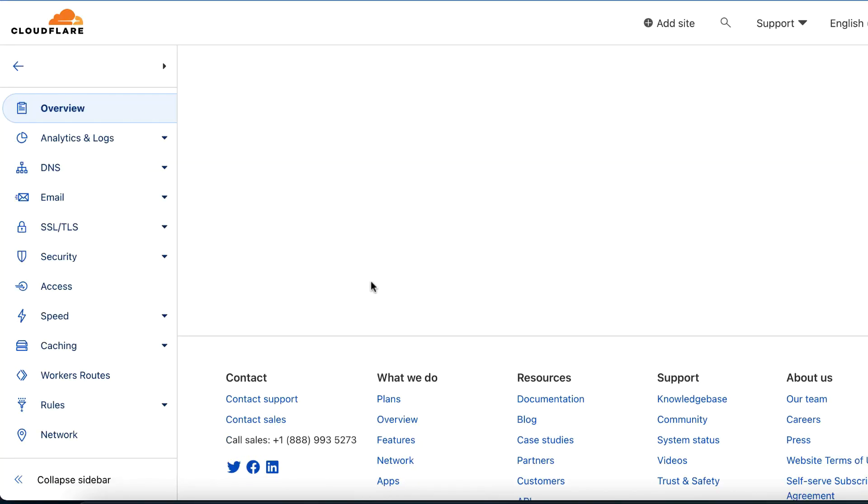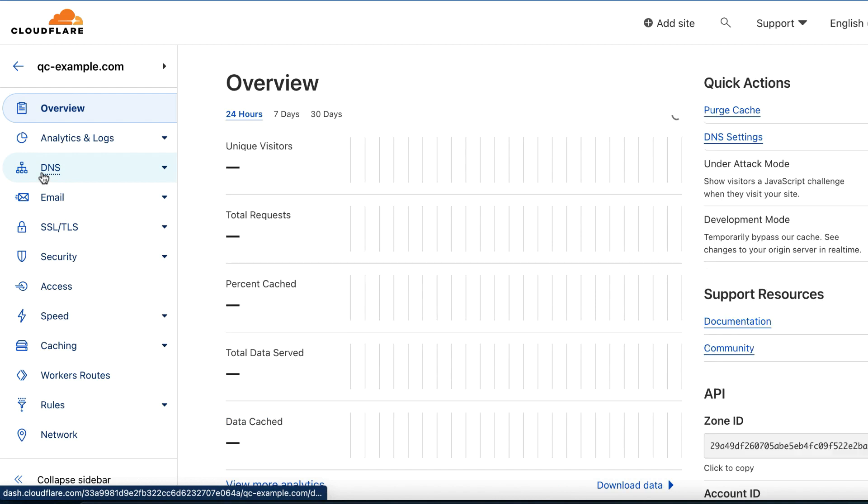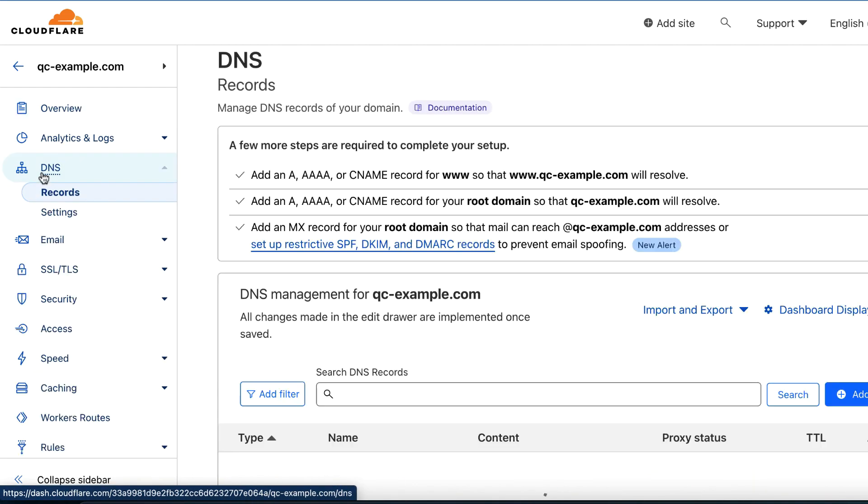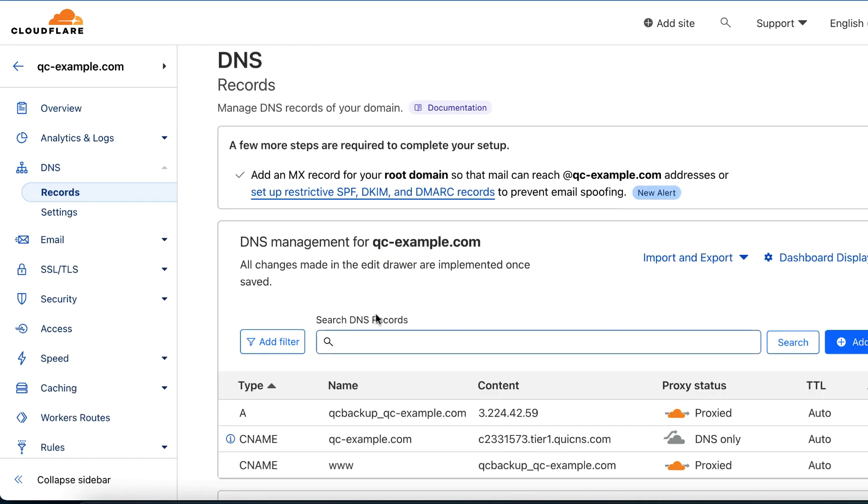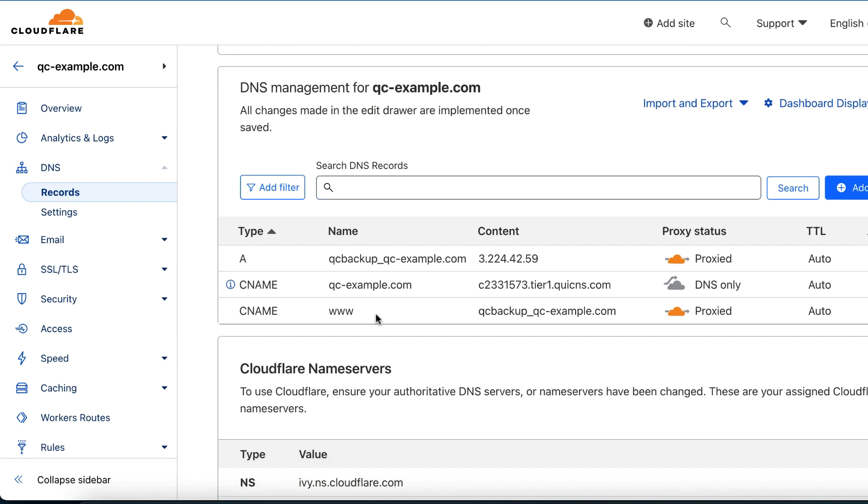If you'd like to see what QuickCloud has done, you can return to your Cloudflare account and navigate to DNS, then Records. You will see a new CNAME record that points to QuickCloud. You will also notice that the A record for your domain has been updated and QC Backup has been prepended to the value. Please do not delete these records, they are maintained by the Cloudflare integration and will be used to restore your original settings if necessary.